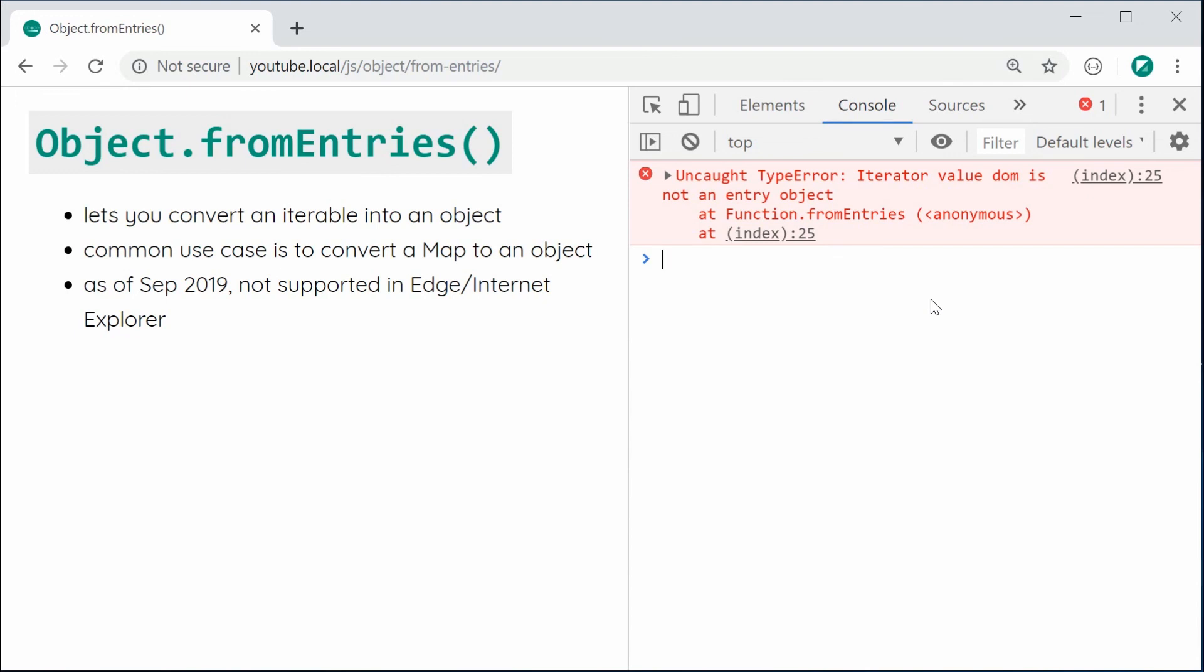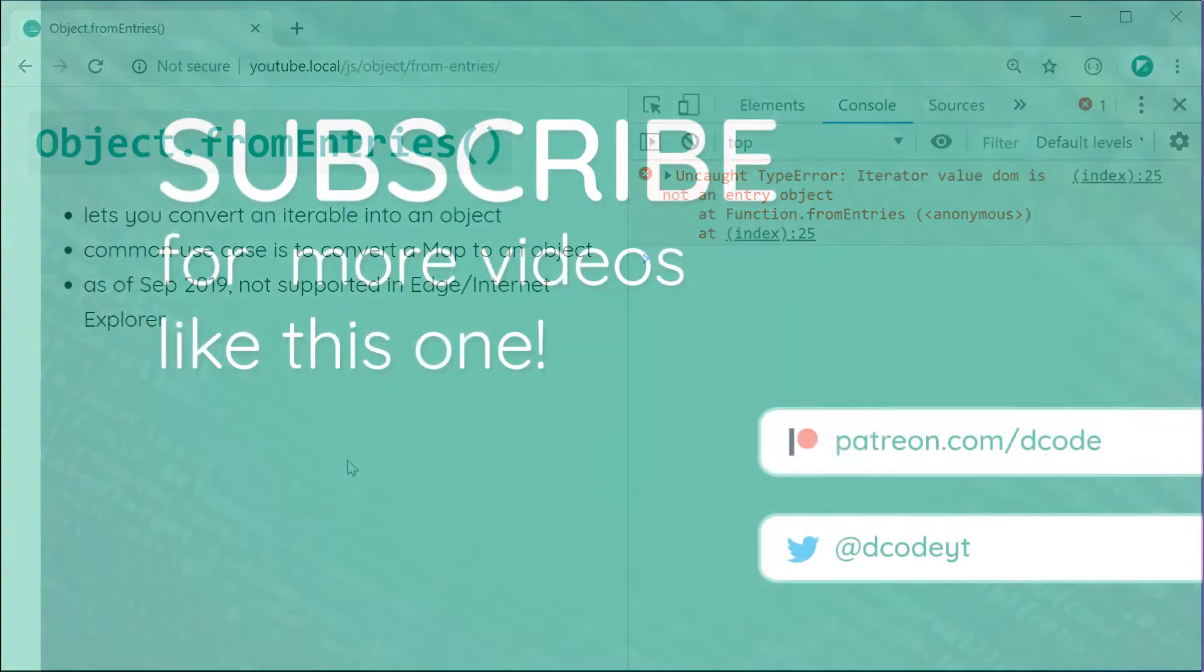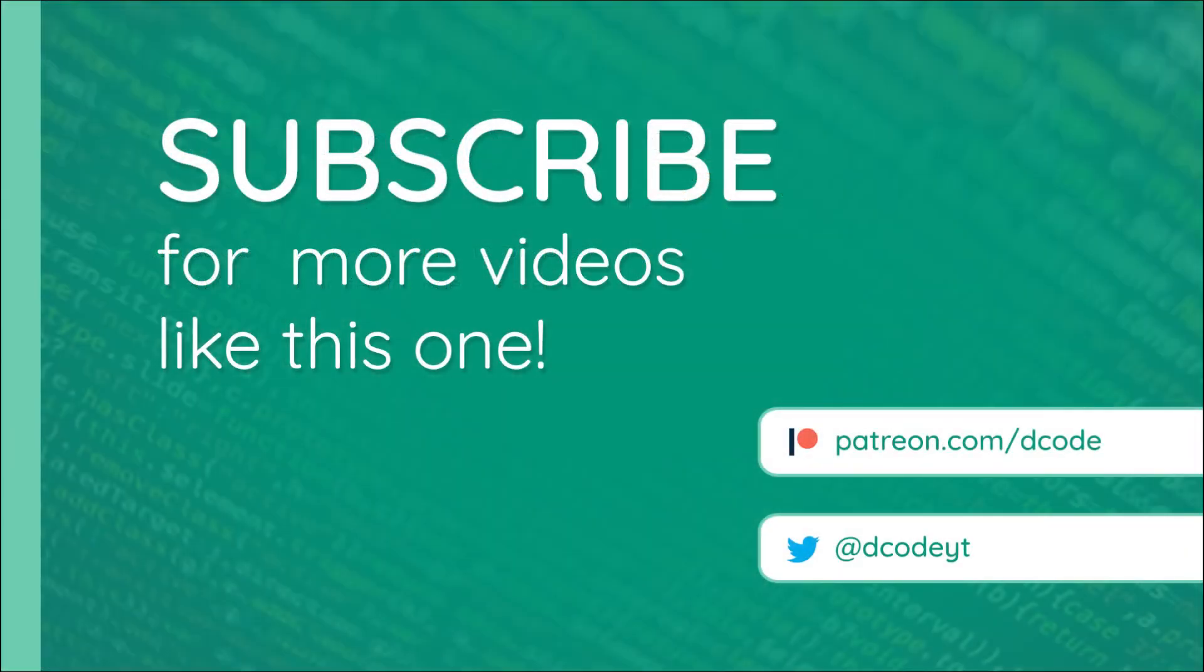And that is all for this video on the fromEntries function. Thanks for watching guys. And I'll see you later.